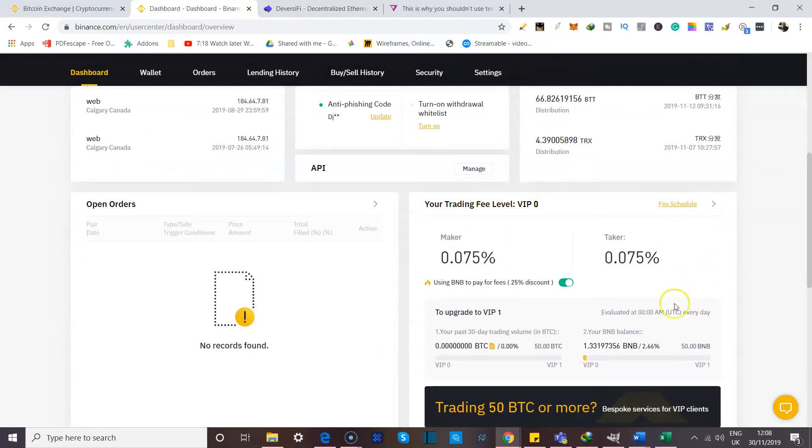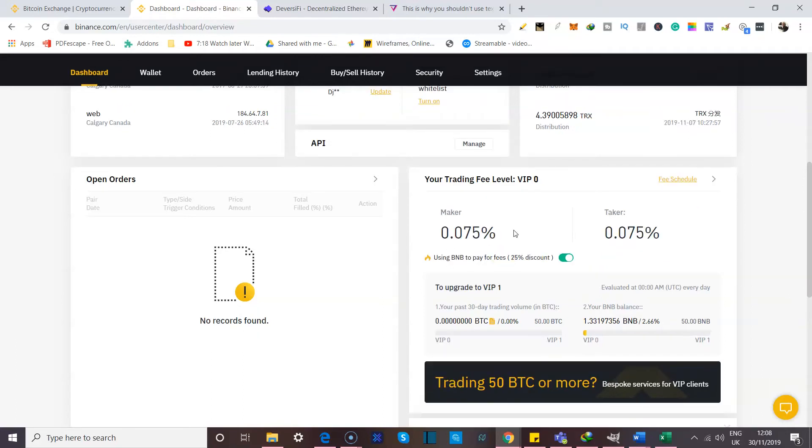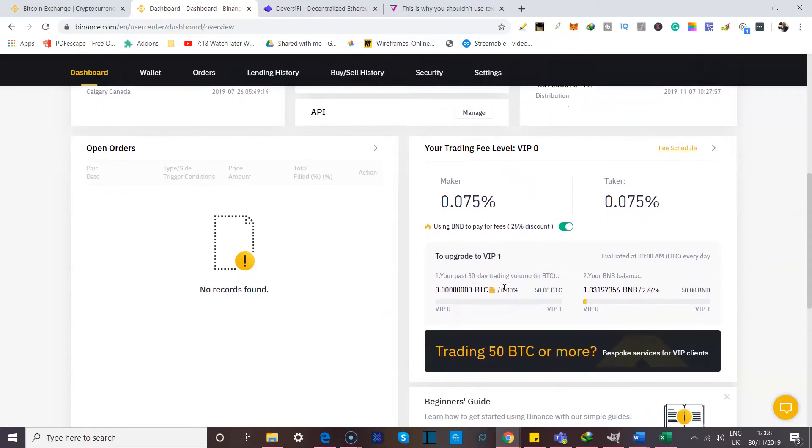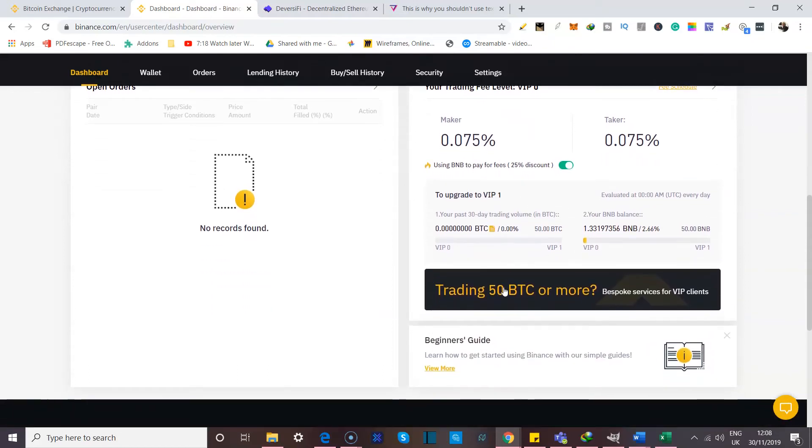If you remember earlier on, I said when you provide additional information, new features open up to you. This is still a fairly new account even though I've used it to do a couple of trades and I've just had no interest in upgrading the account yet. So I am still on VIP level zero. You can go to VIP one and more if you keep going down.